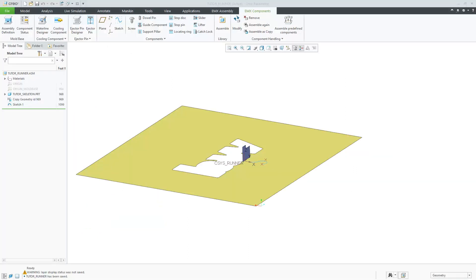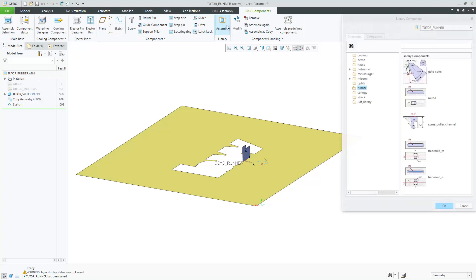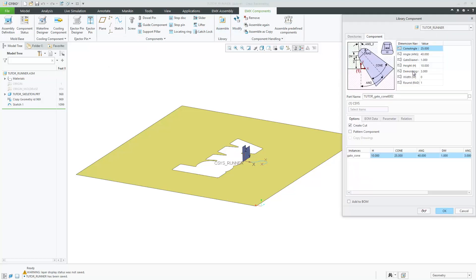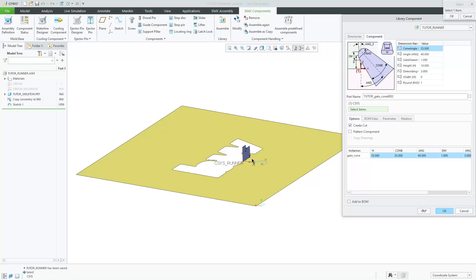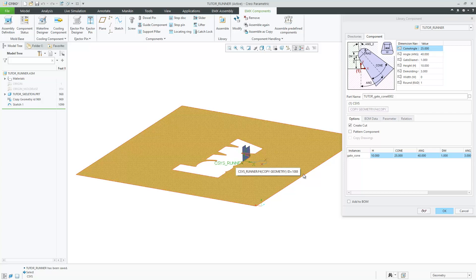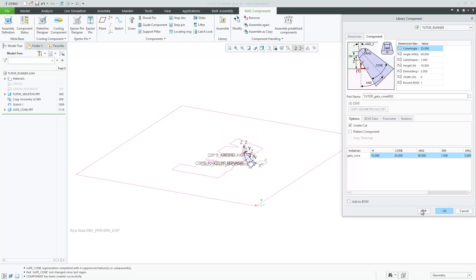To use the new runner components, open the EMX library. Select the gate cone component. As reference, select the coordinate system. With the preview button, the conic gate can be displayed.